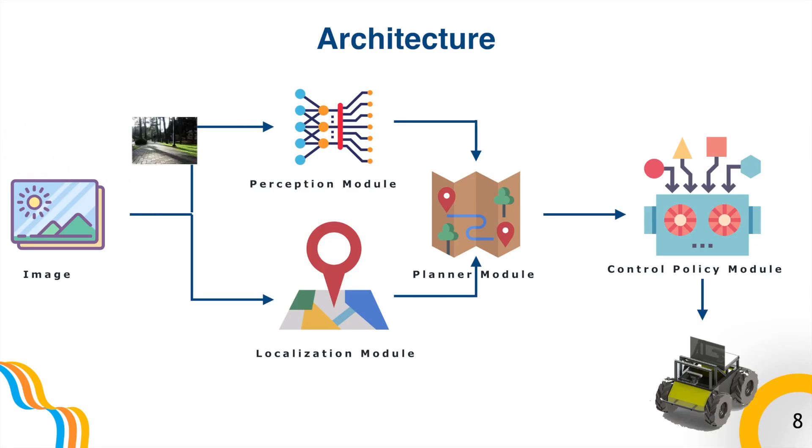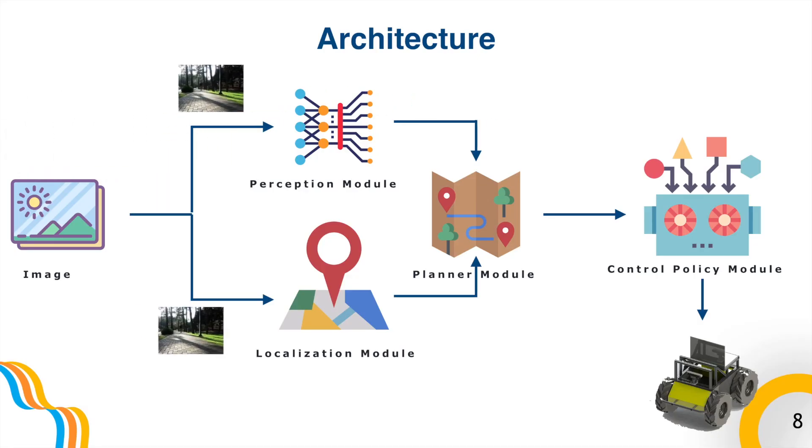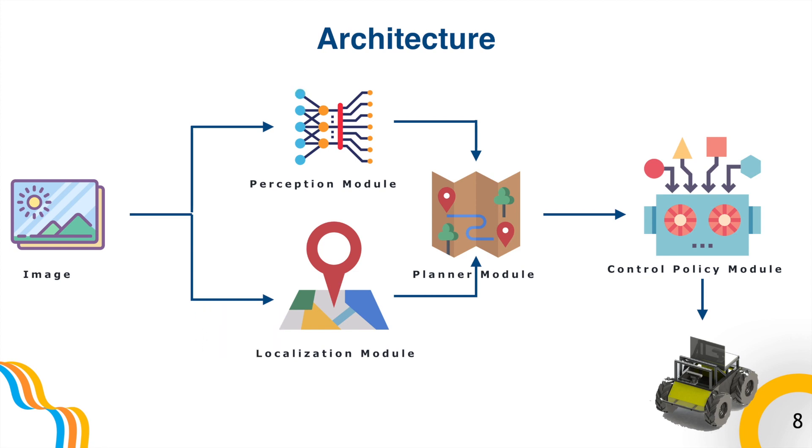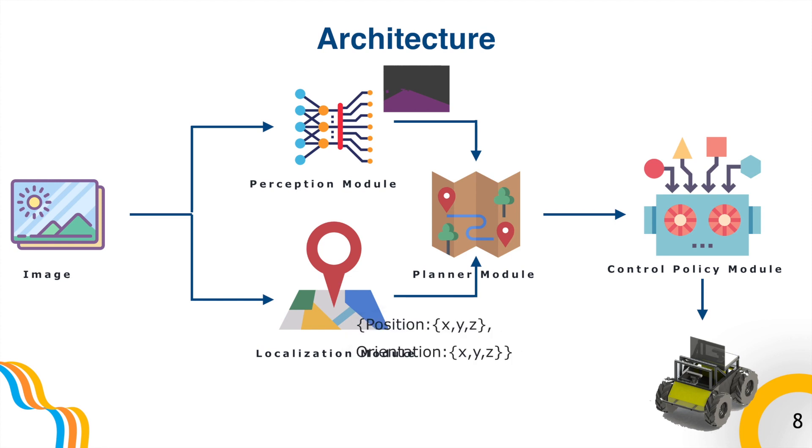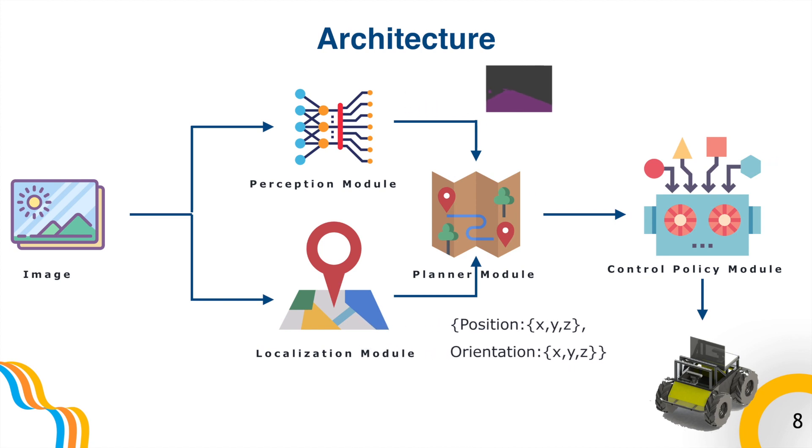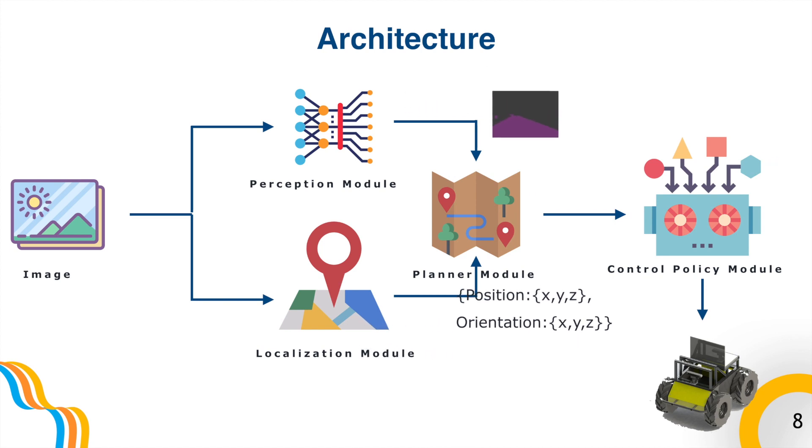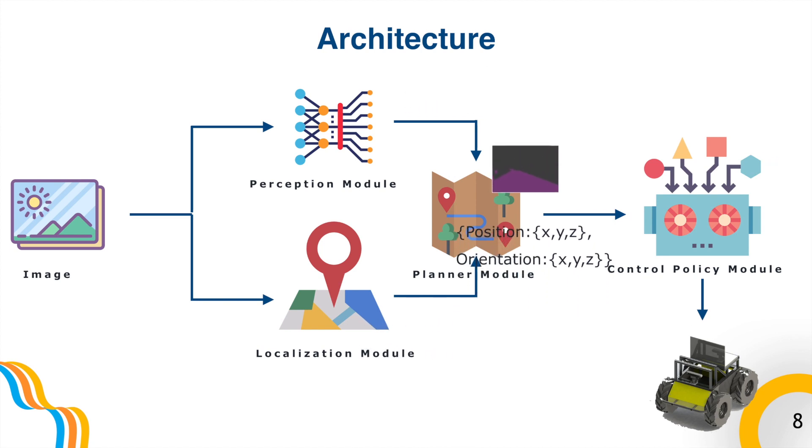First, the camera sends an image from the agent's view. The perception module translates the image into comprehensible segmented chunks, and the localization module calculates the agent's position. These are then sent to the planner module that generates a path leading to the goal.